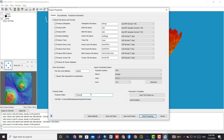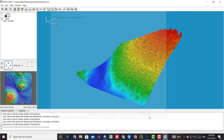In the output path, we specify the name of the final folder and click on start processing.